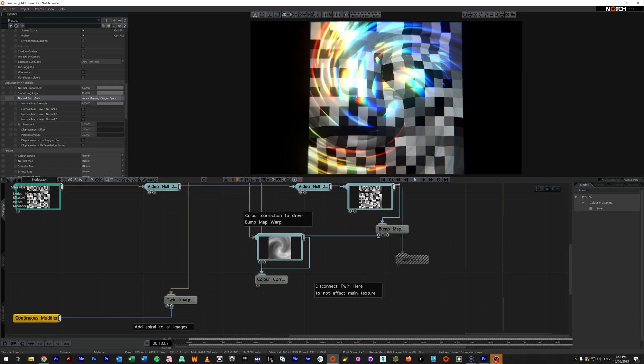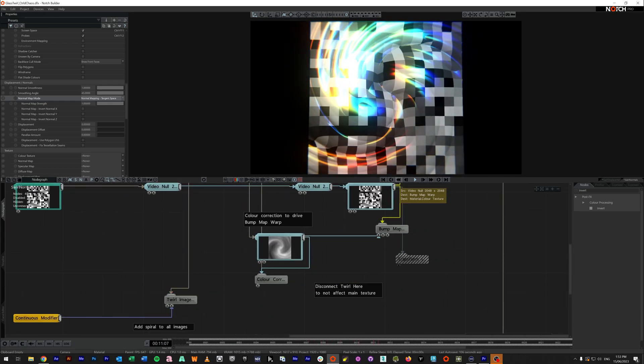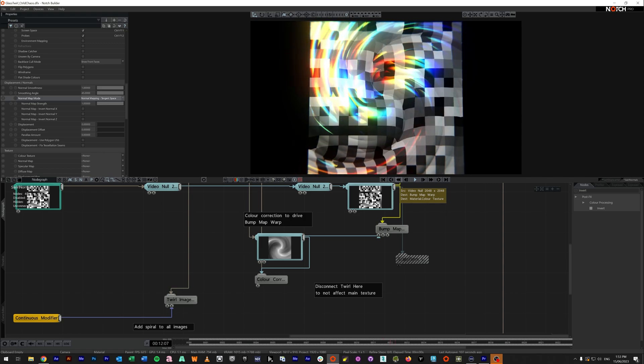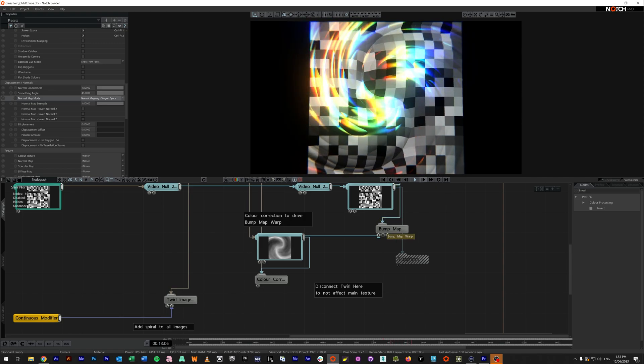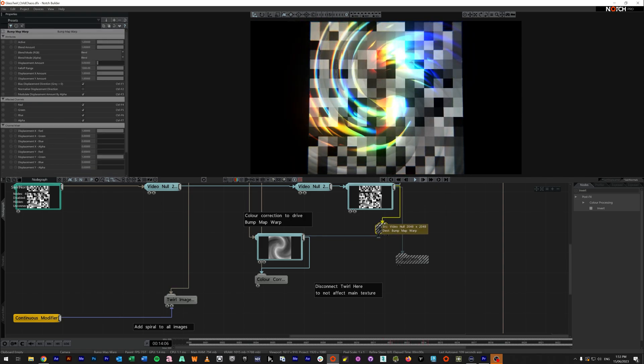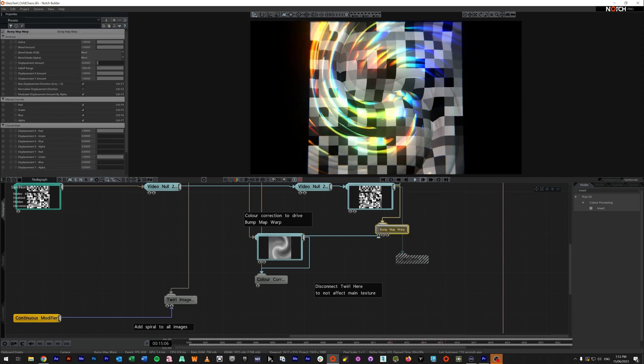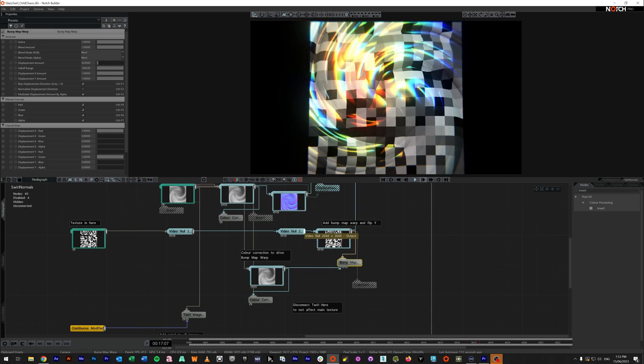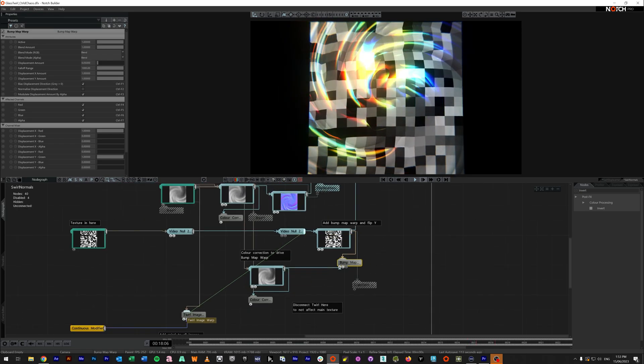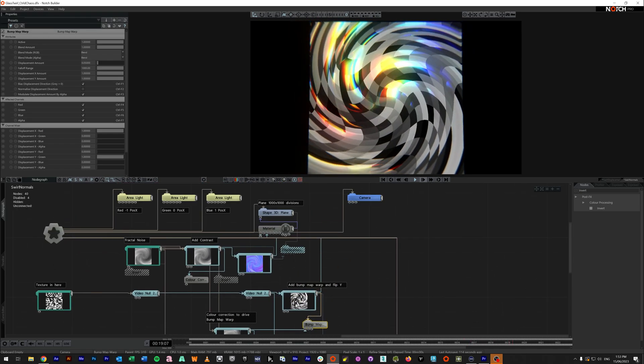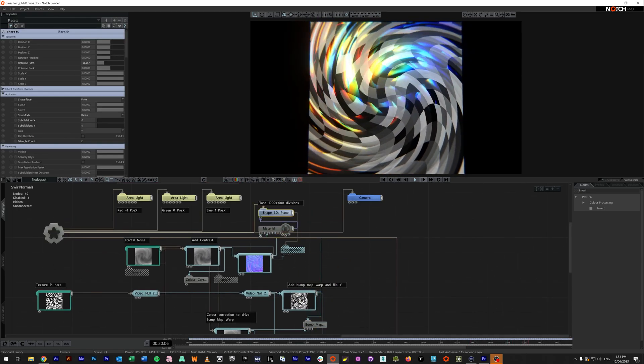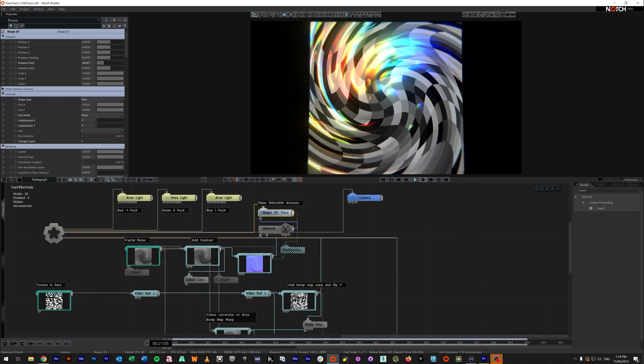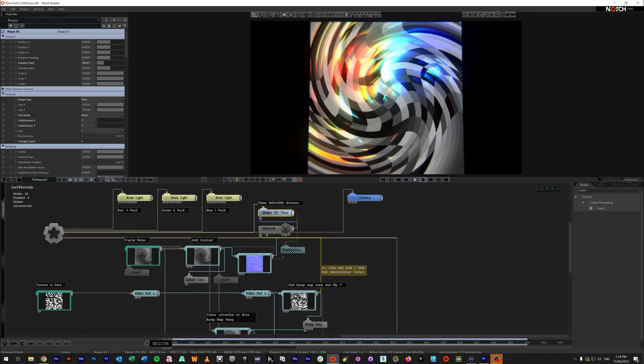So yeah, now we are actually doing exactly the same thing as before. So I can turn the twirl image off. It's still displacing. It's still having the bump map displace the background. But it is not using a really high subdivision plane anymore. It's just using materials.